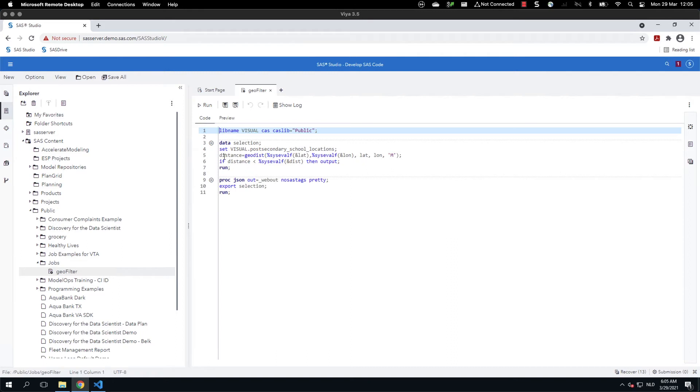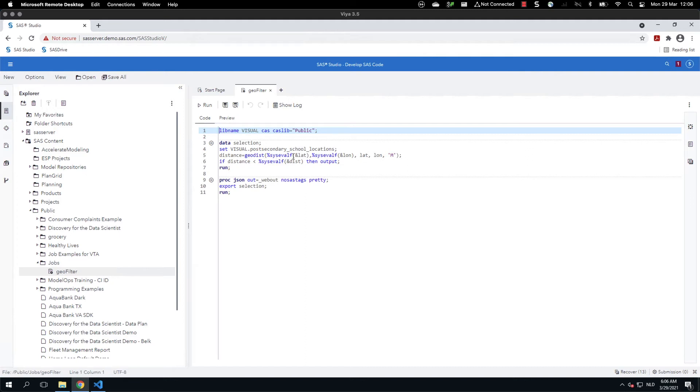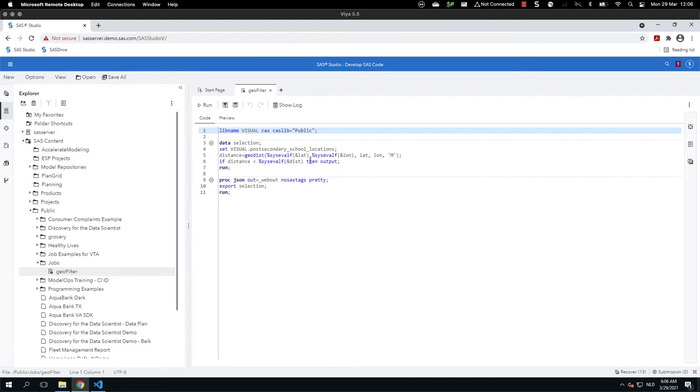And as you can see in the code, we have a libname visual that is pointing to a CAS lib. So we are defining a CAS libref. Then we are reading data, the same data that was used in the VA report. We are calculating the geodist based on the latitude and longitude that is provided to the job. And if the distance also provided to the job is smaller than the distance we have selected, then we output the data to the selection dataset. Then using proc json, we are writing to webout destination the selection dataset.